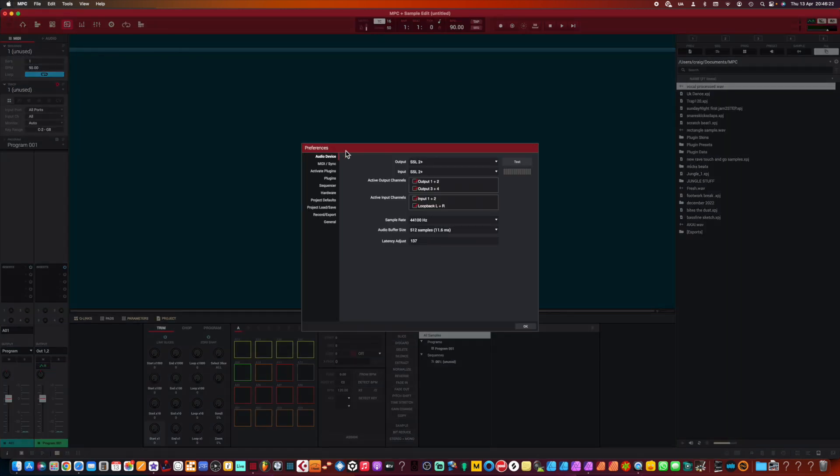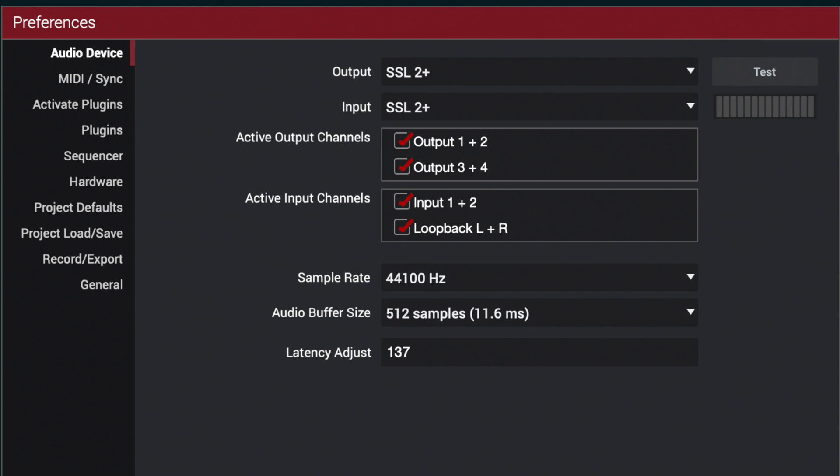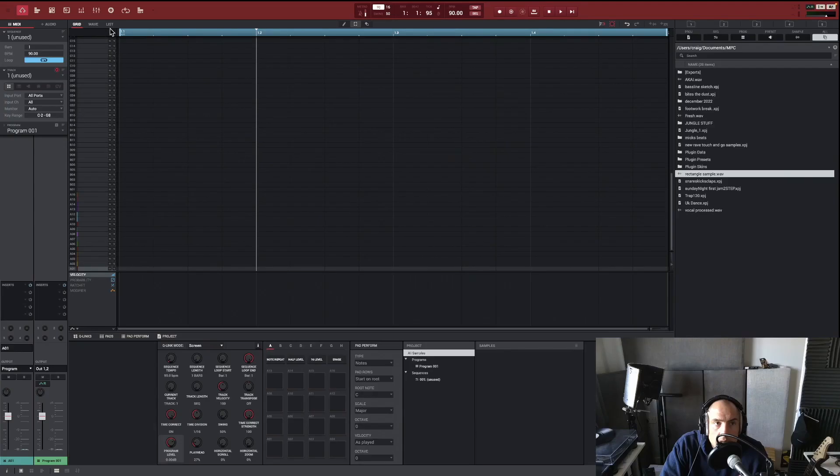And then make sure you have the correct device selected for your output and your input.